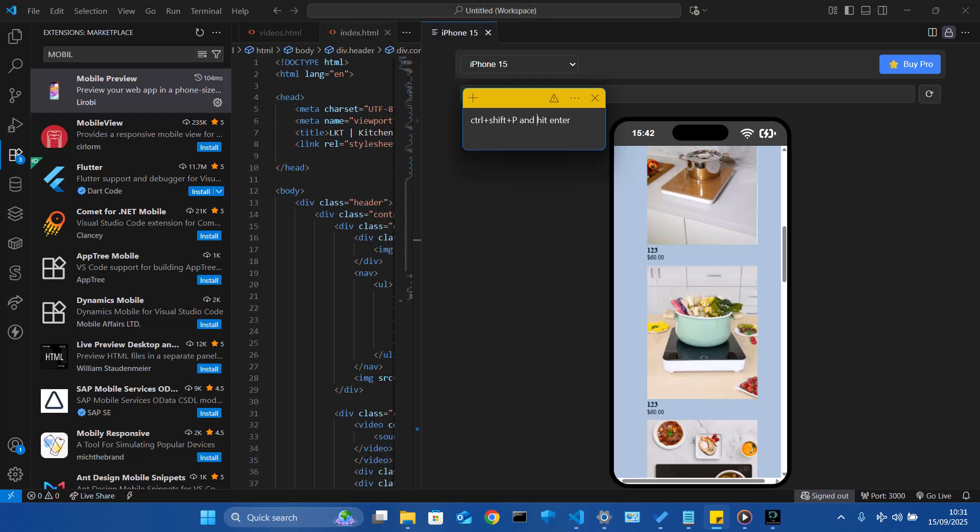So once it shows you the mobile preview option, just click on the mobile preview, show mobile preview. Once you click on show, this will come up now.